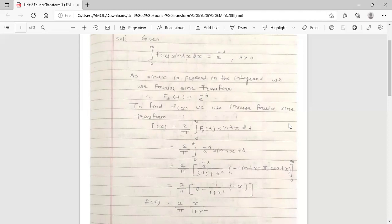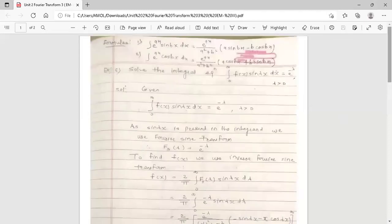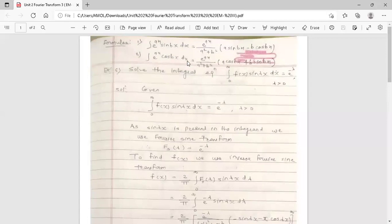There is one standard formula to solve this integration. The formula is: integration of e^(ax) sin(bx) dx equals e^(ax) upon (a² + b²) times [a sin(bx) − b cos(bx)], where a is the coefficient of the exponential function and b is the coefficient of the sine function. The second formula: integration of e^(ax) cos(bx) dx equals e^(ax) upon (a² + b²) times [a cos(bx) + b sin(bx)]. We are going to use the first formula here.